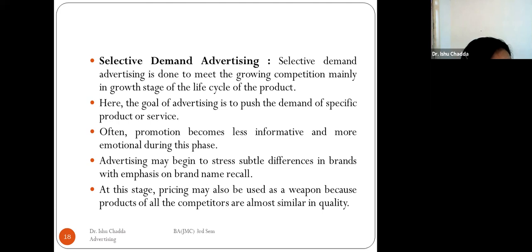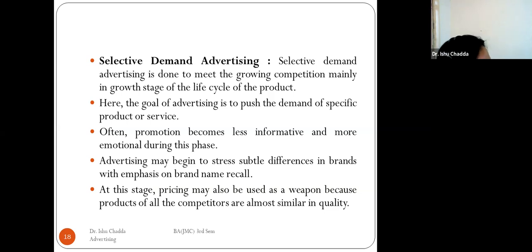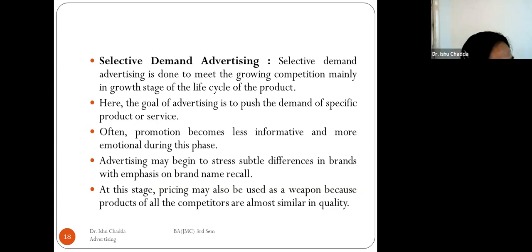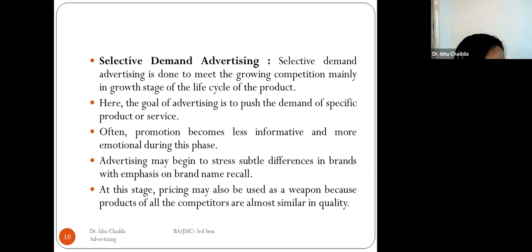The main goal of selective demand advertising is to push demand for a specific product or service. Promotion becomes less informative and more emotional during this phase, stressing subtle differences in brand with emphasis on brand name recall. At this stage, pricing may also be used as a competitive weapon because products of all competitors are almost similar in quality.